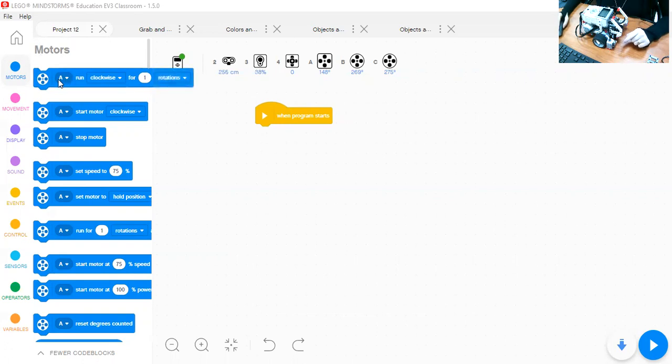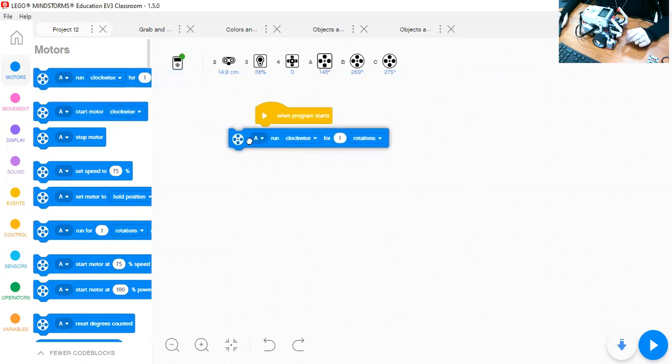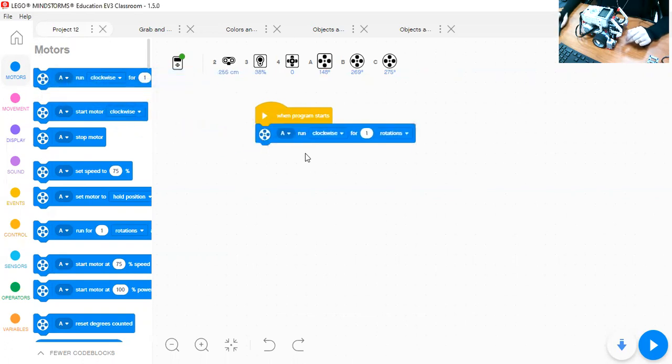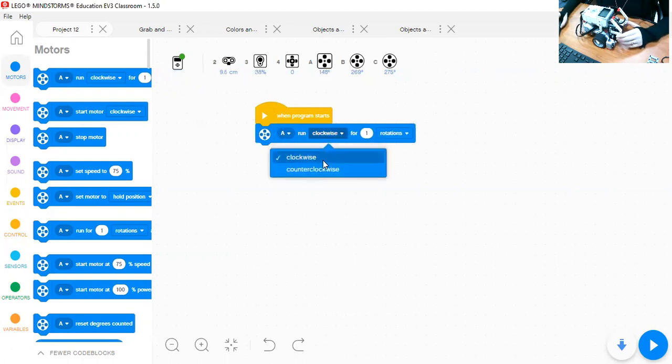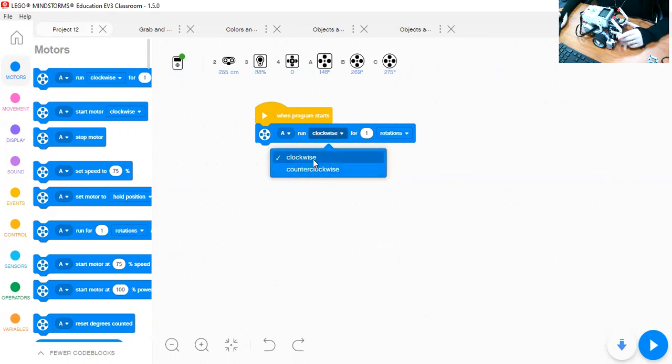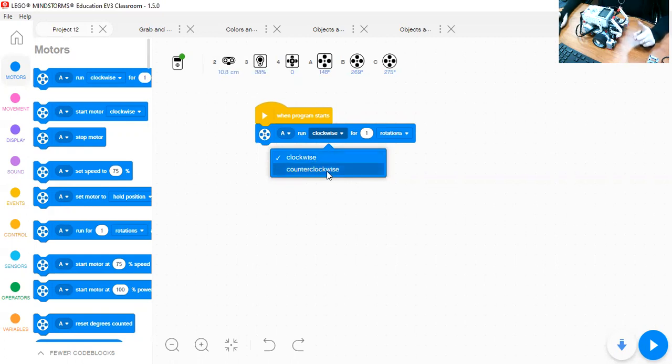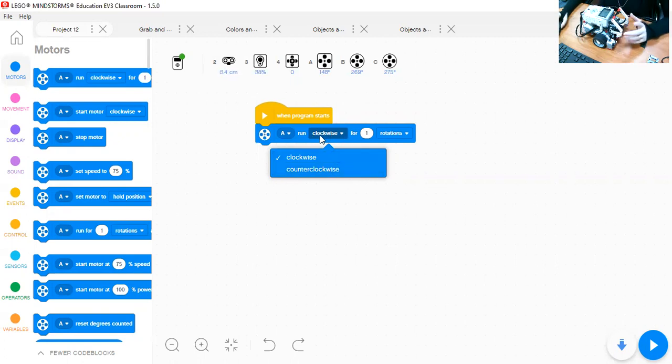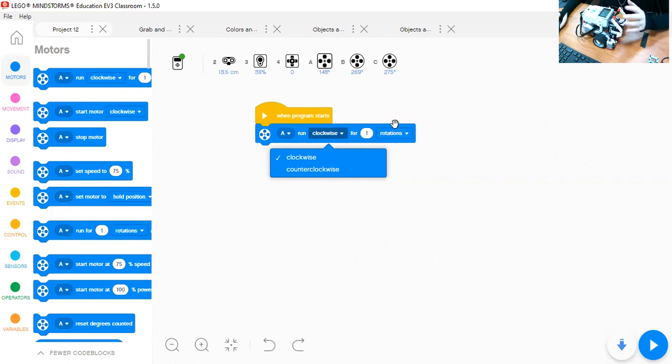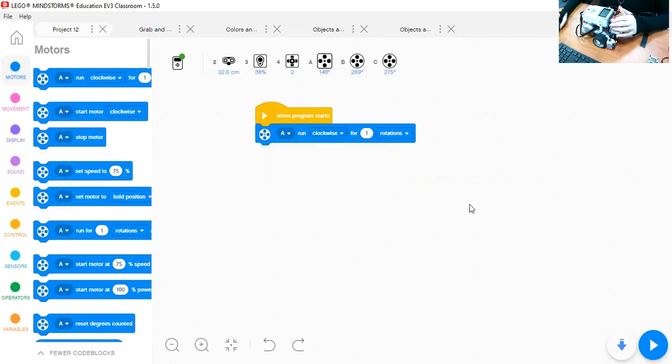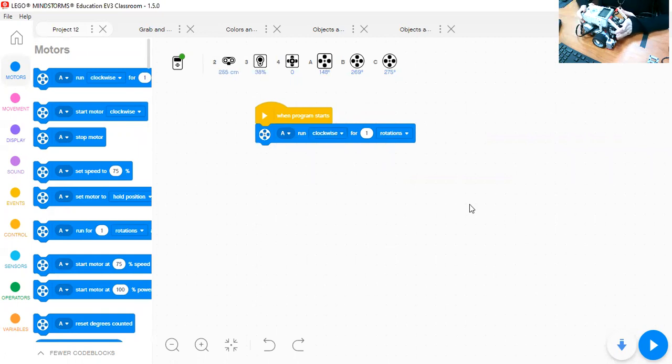So I'll take this one, which is saying that motor A will run clockwise, counterclockwise. This is the direction. Clockwise, it's going to move in one direction. The counterclockwise, it will be in the opposite direction. It will turn or it will move for one rotation. So I'm going to try this with you now. I'll put the arm up and then we will play the code.